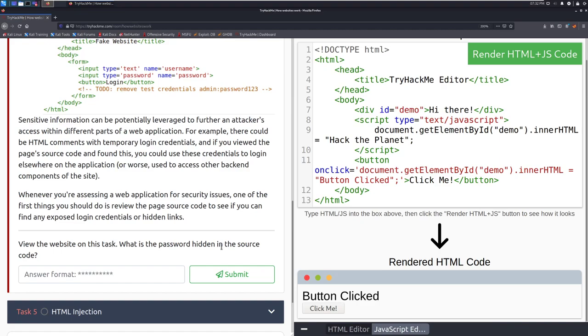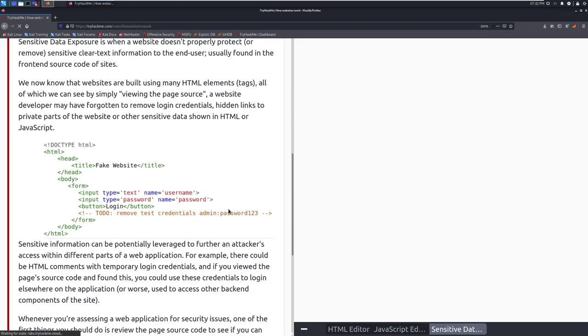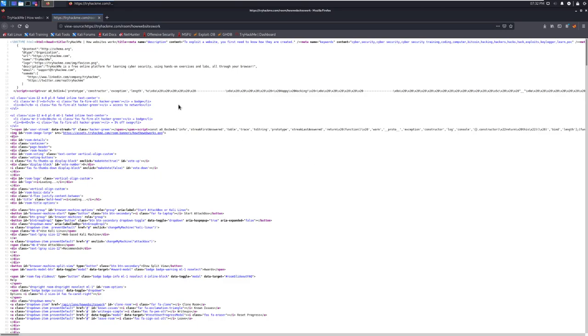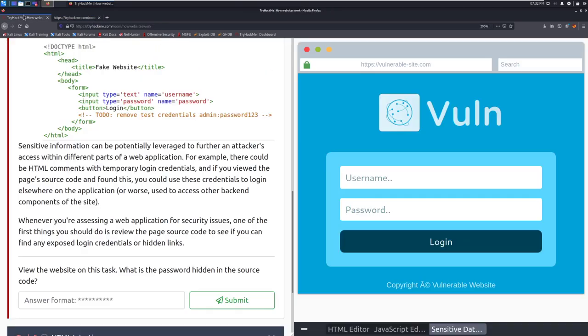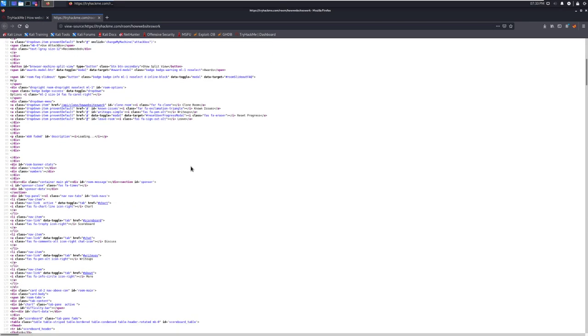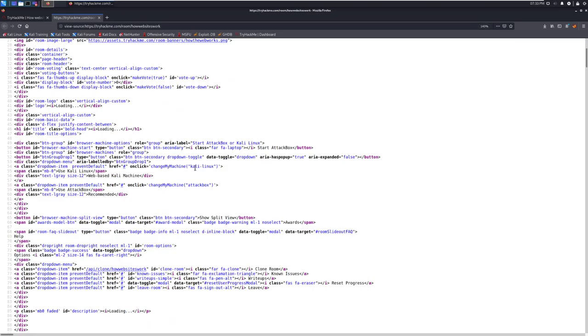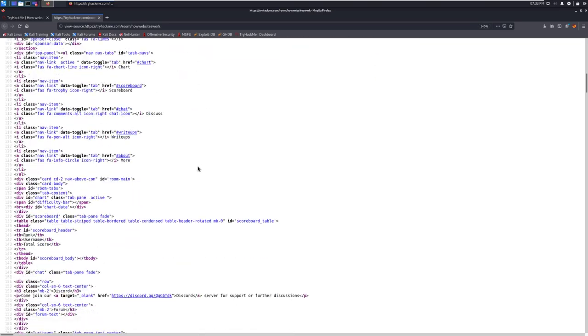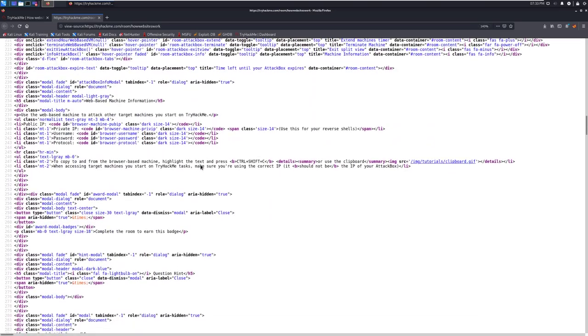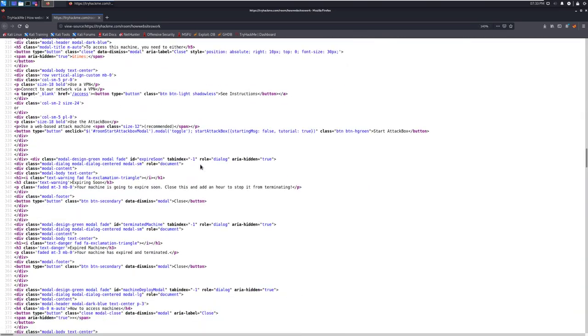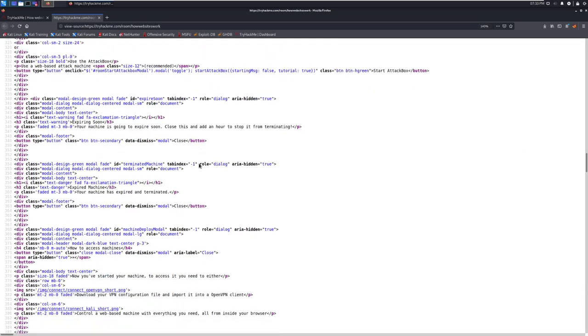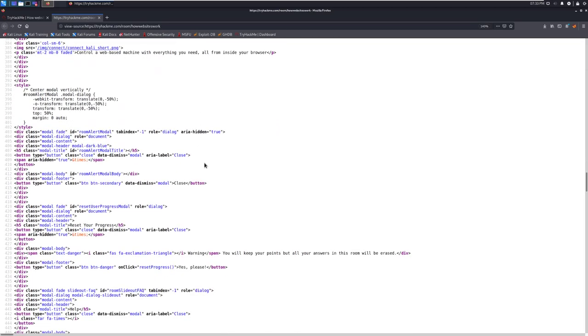What is the password hidden in the source code? So we can go over here and if we click view page source this should come up over here maybe. Let's see what we got. I don't know if it's going to come up over here. We'll give it just a moment. I'm going to go ahead and pause this and hunt for it.